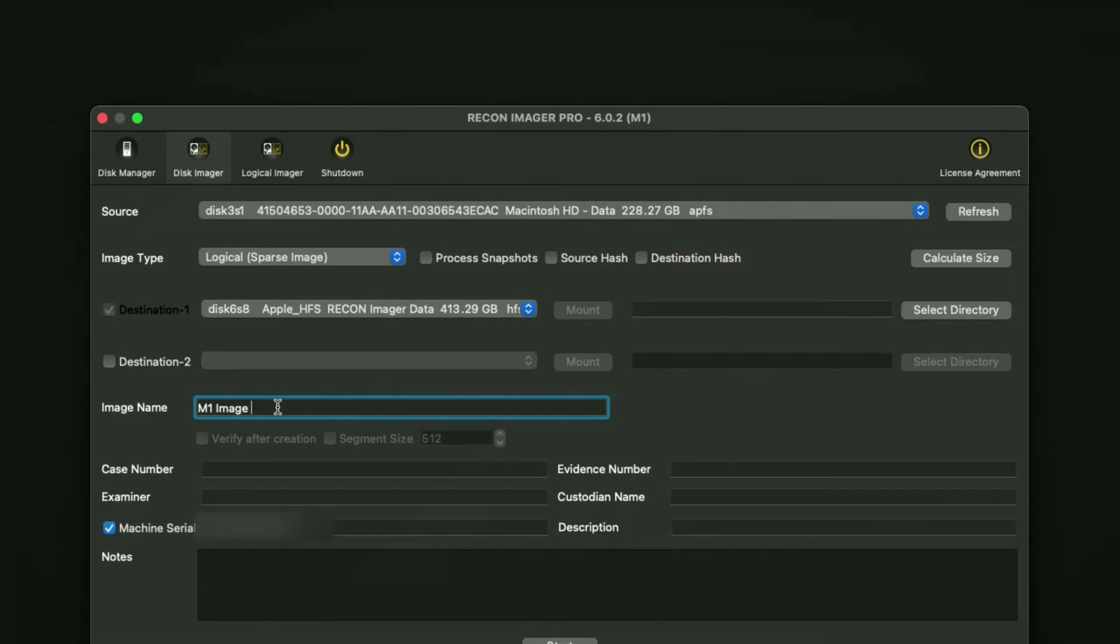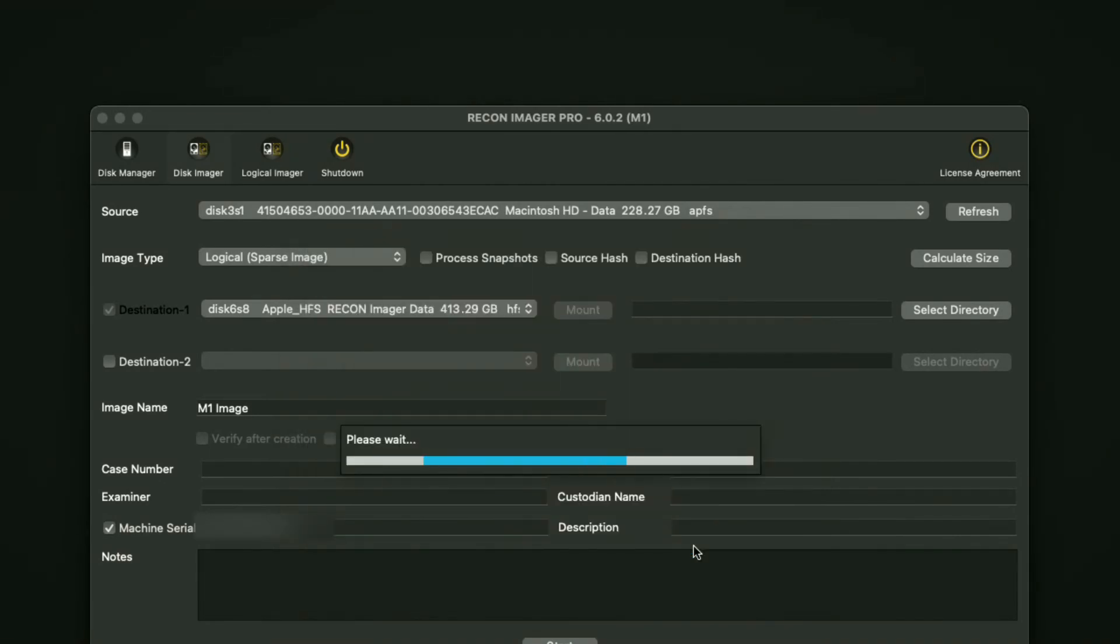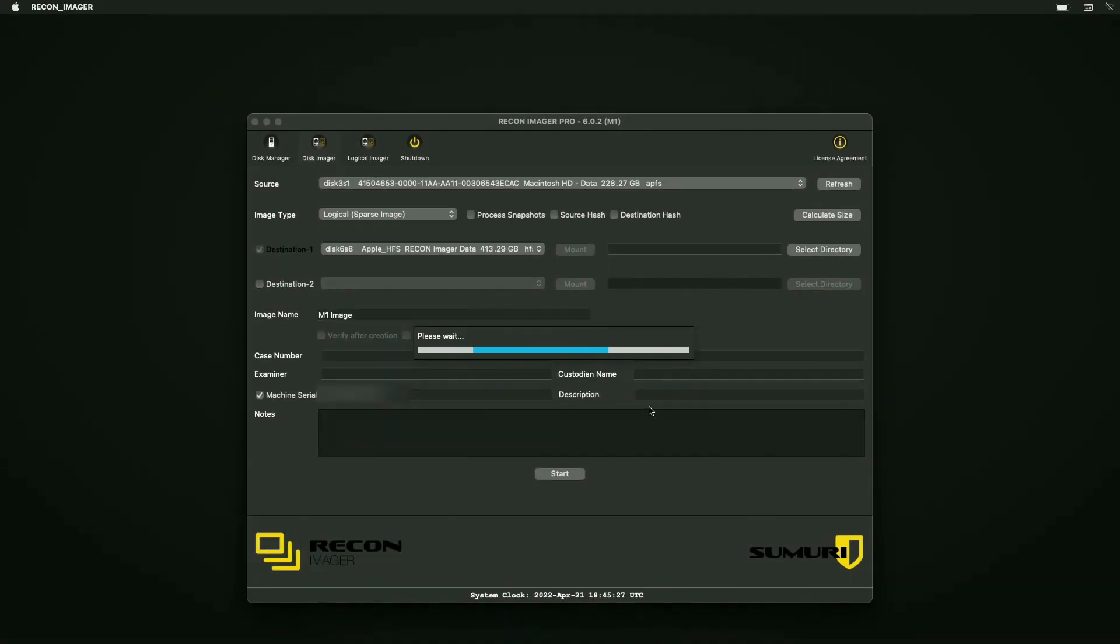At this point, if everything's filled out and everything looks good, go ahead and hit the start button. You'll see an image confirmation screen. Make sure to look over the information and confirm everything is correct, then hit yes to continue. It'll begin creating your image, and everything should be good after that point.